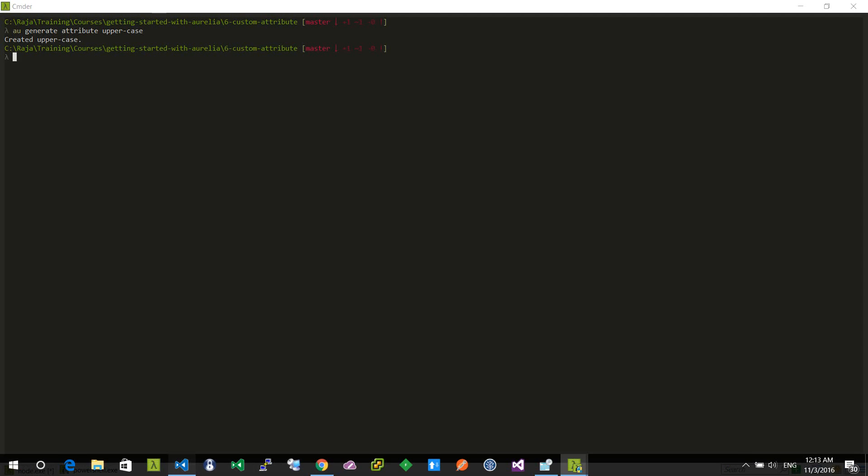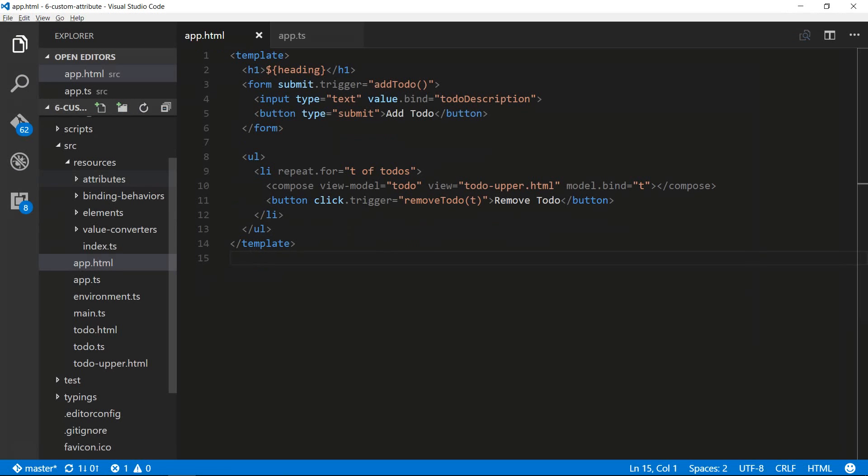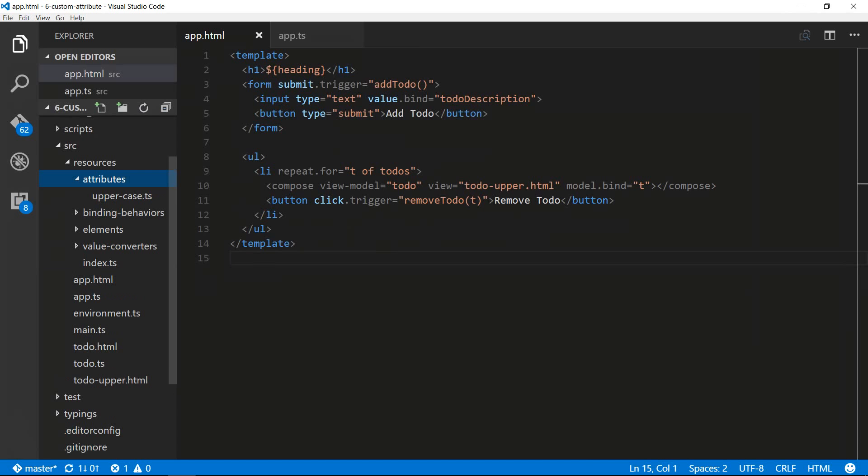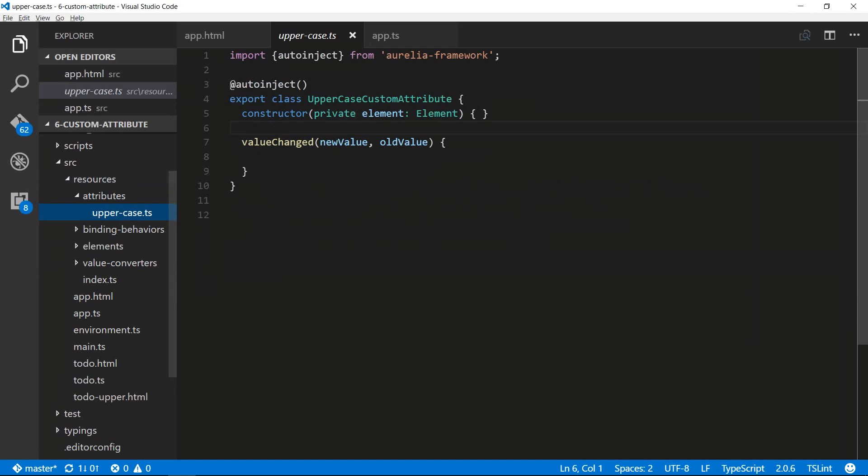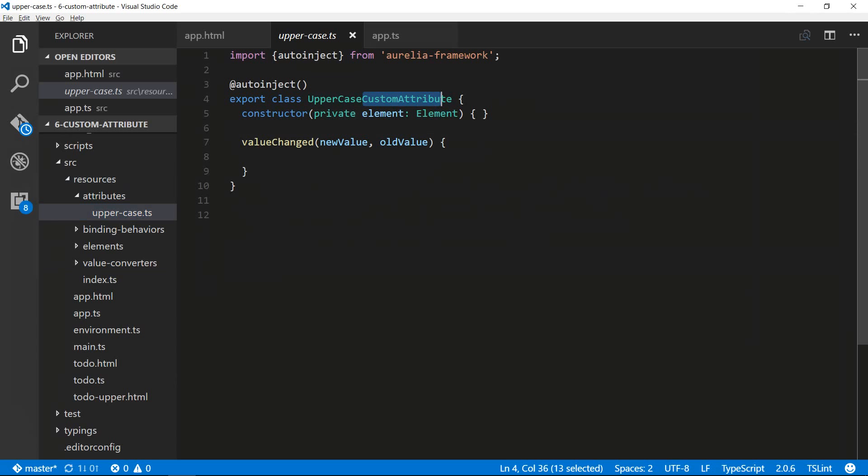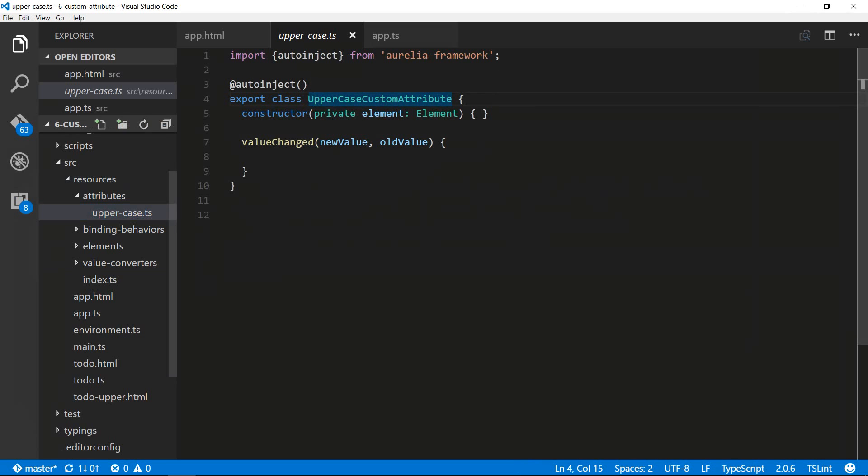I'll open up Visual Studio Code and if you drill down into the resources, attributes, uppercase, you'll see a file named uppercase custom attribute. That's a convention that Aurelia uses. This uppercase is in Pascal case and that will become kebab case when you want to use it in HTML.